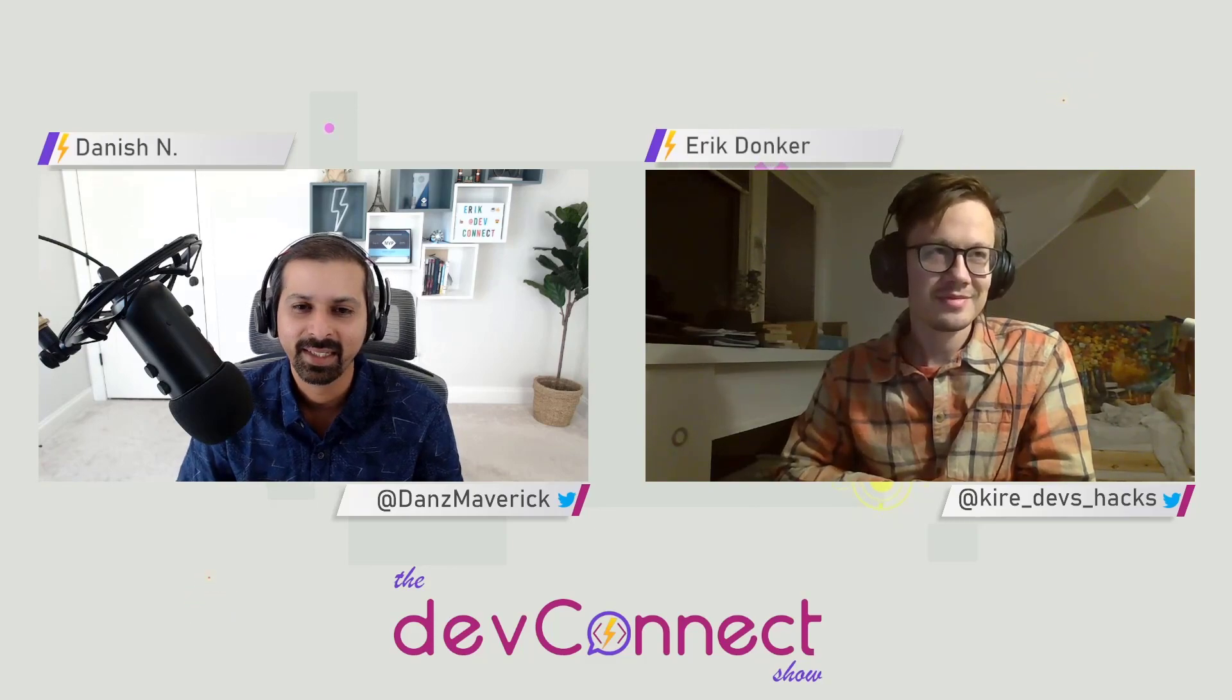Hello, Eric. How are you doing today? Hey, Danish. I'm doing fine. How are you? I'm doing good too. Thanks for being on my DevConnect show. And it seems like you're from Netherlands. I visited Netherlands in 2019 and I really loved it. We visited Amsterdam, Keukenhof, where the festival is there of the flowers. And then Volendam, Zaanse Schans, I really loved it.